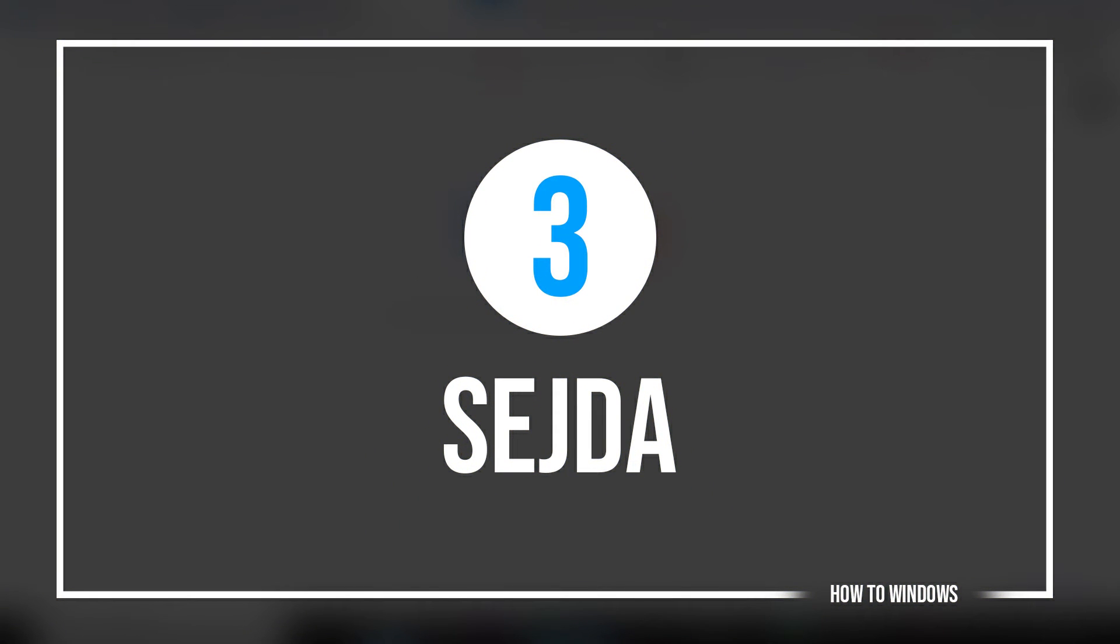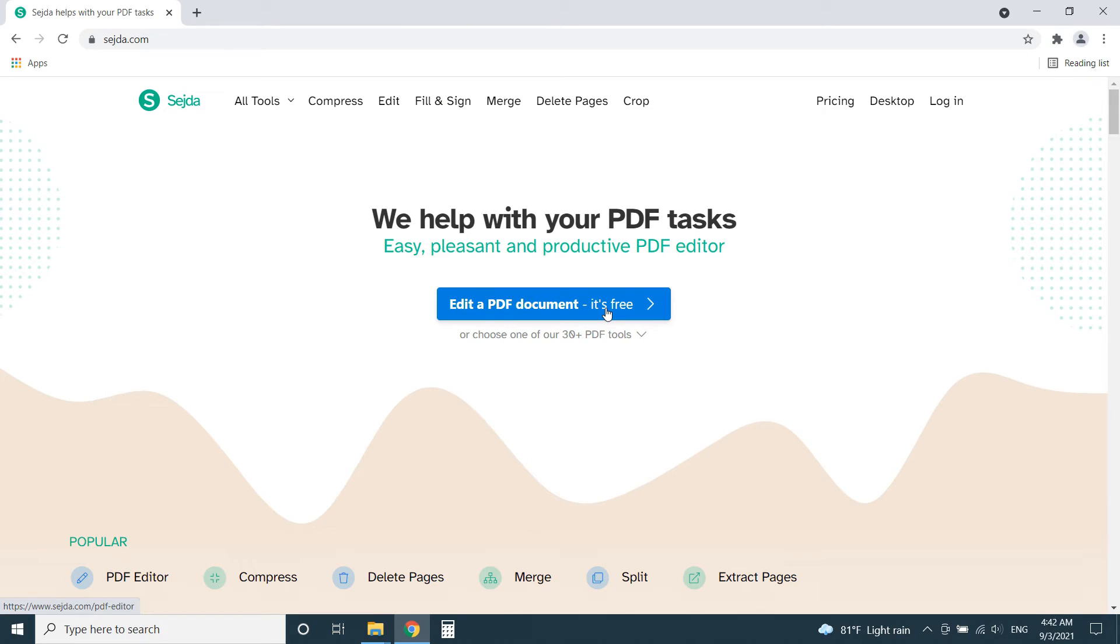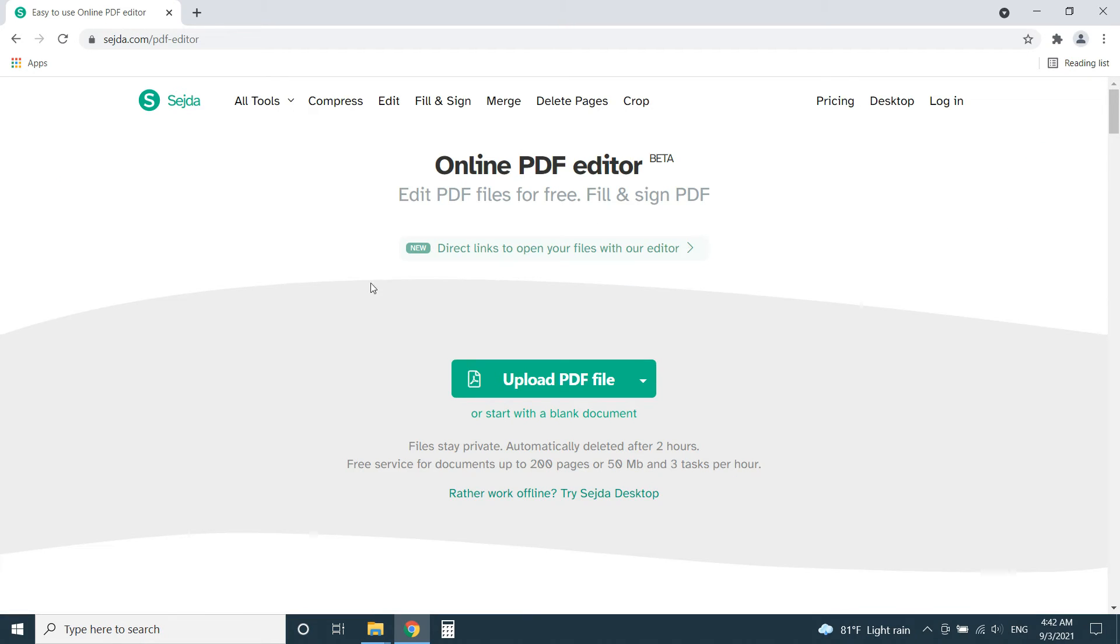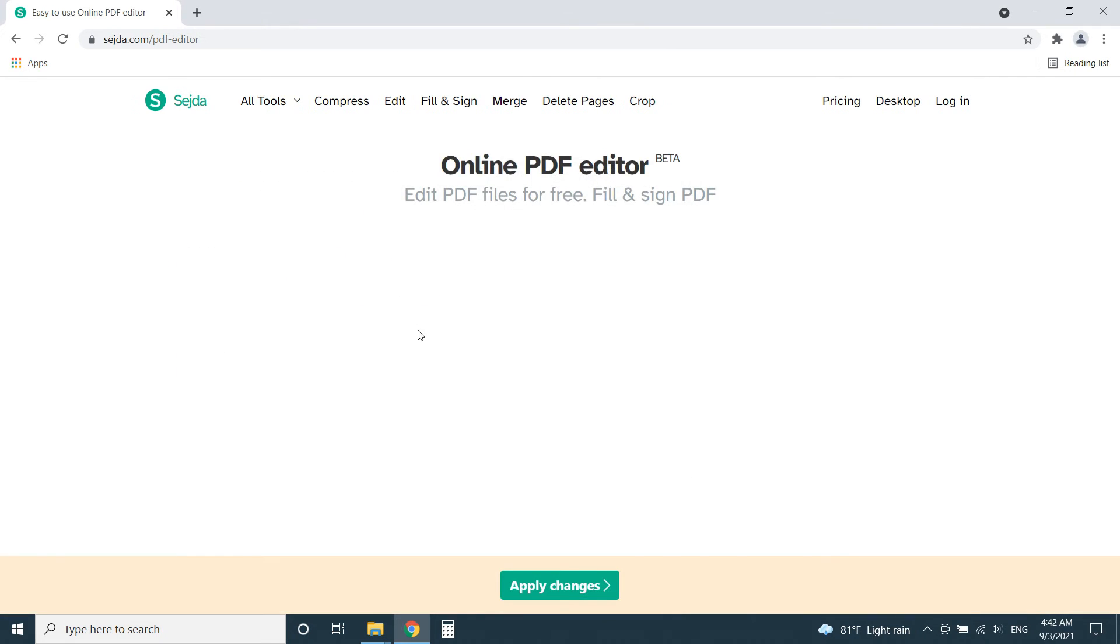Number 3, Sejda Editor. This is the best online PDF editor for me personally. I think most of you will find the same. Sejda Editor deletes our files after 2 hours. So if you worry about the security of your data this website will be good for you.